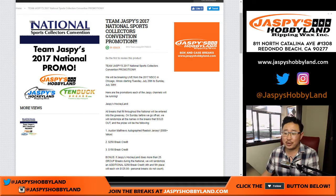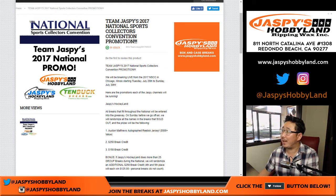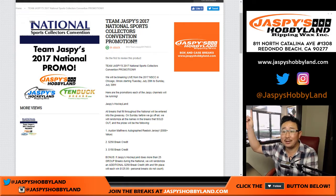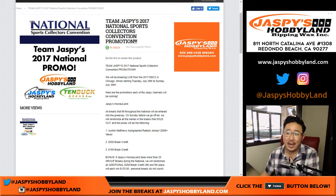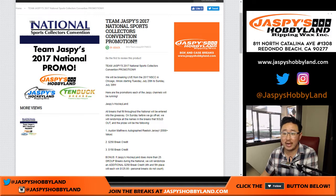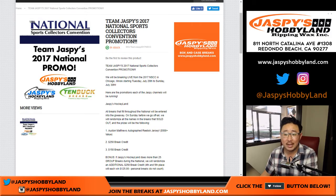Hi, good afternoon everyone. Joe for jaspieshobbyland.com coming back to you live from Redondo Beach, California. We're back. We are back and we are doing our promo. Team Jaspies 2017 National Sports Collector Convention promo is here.